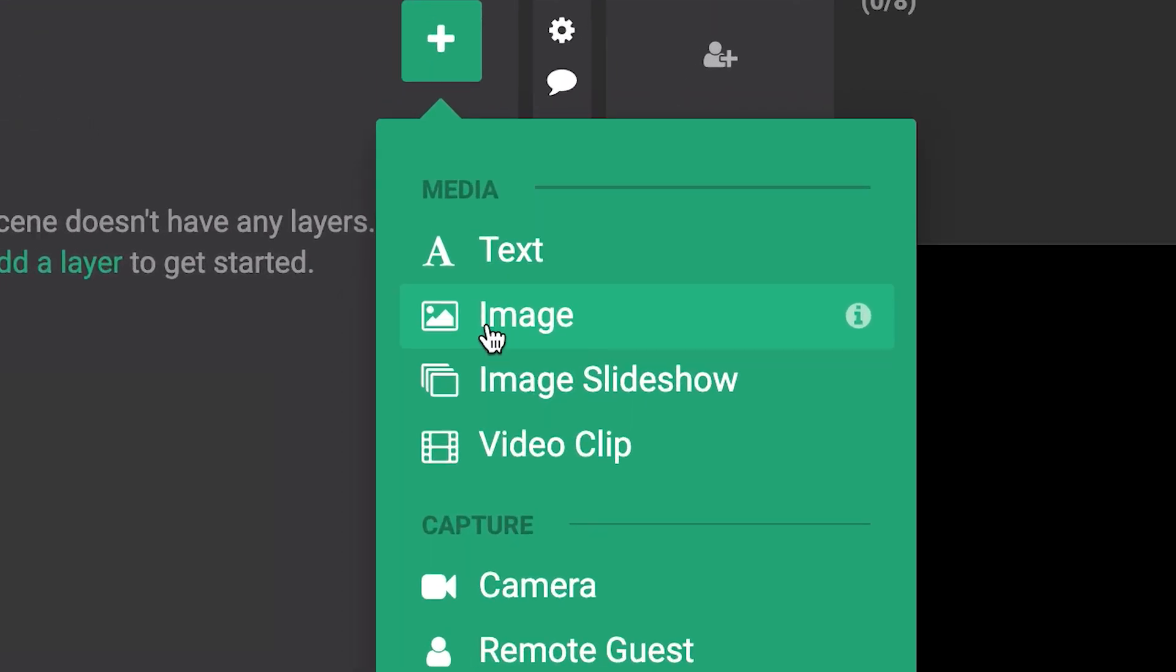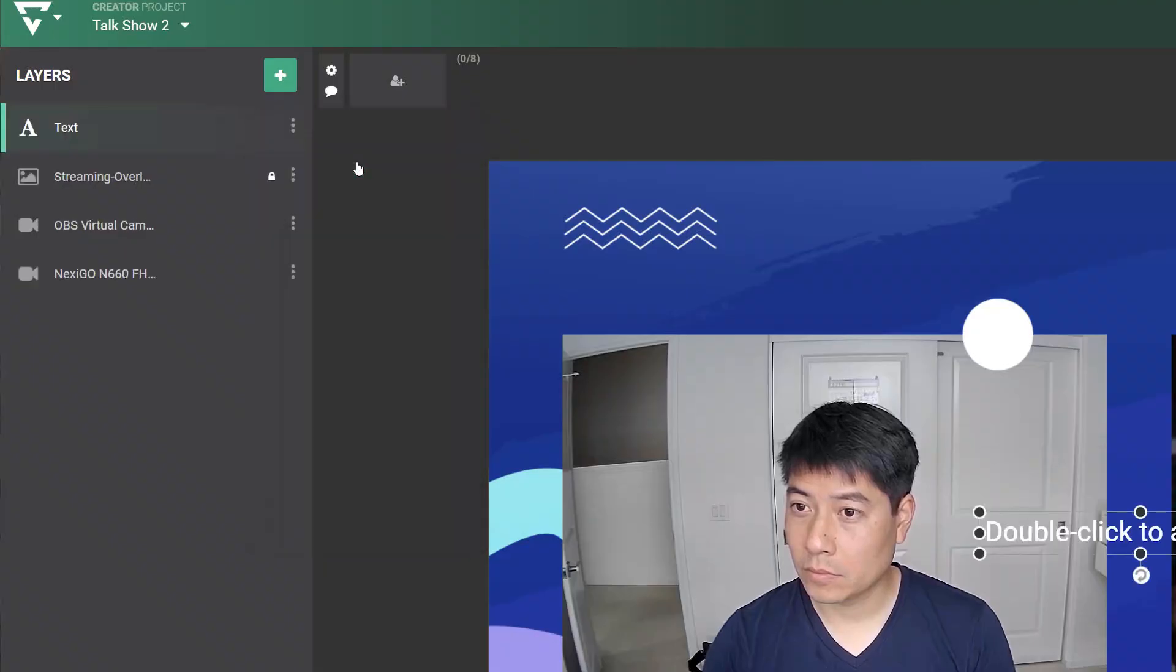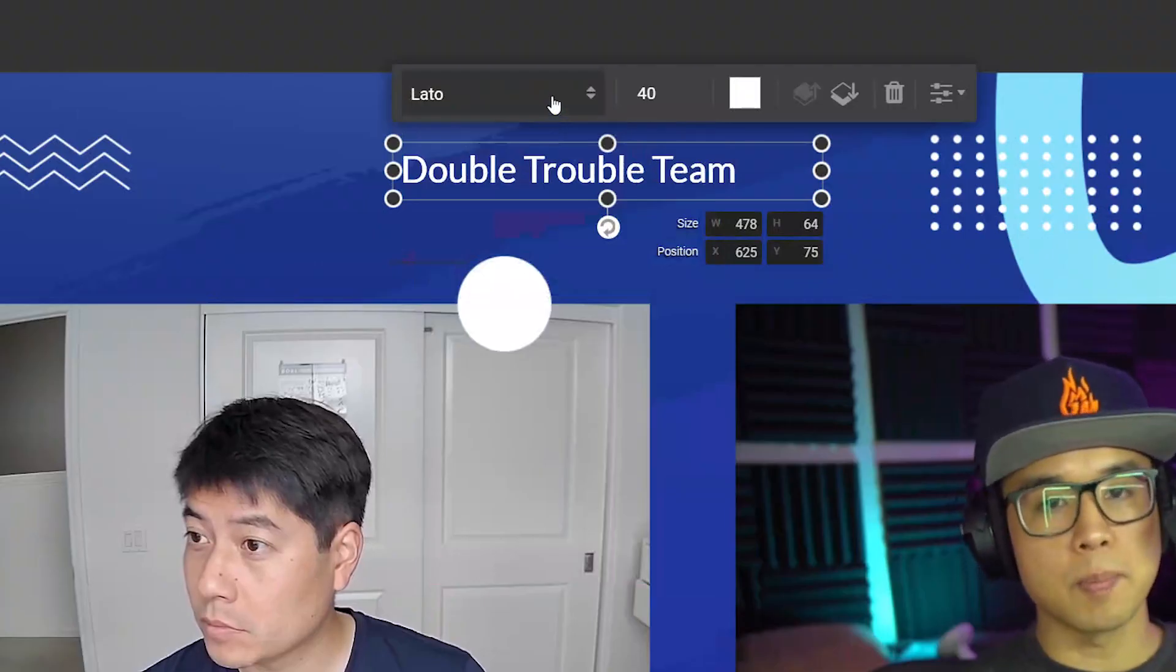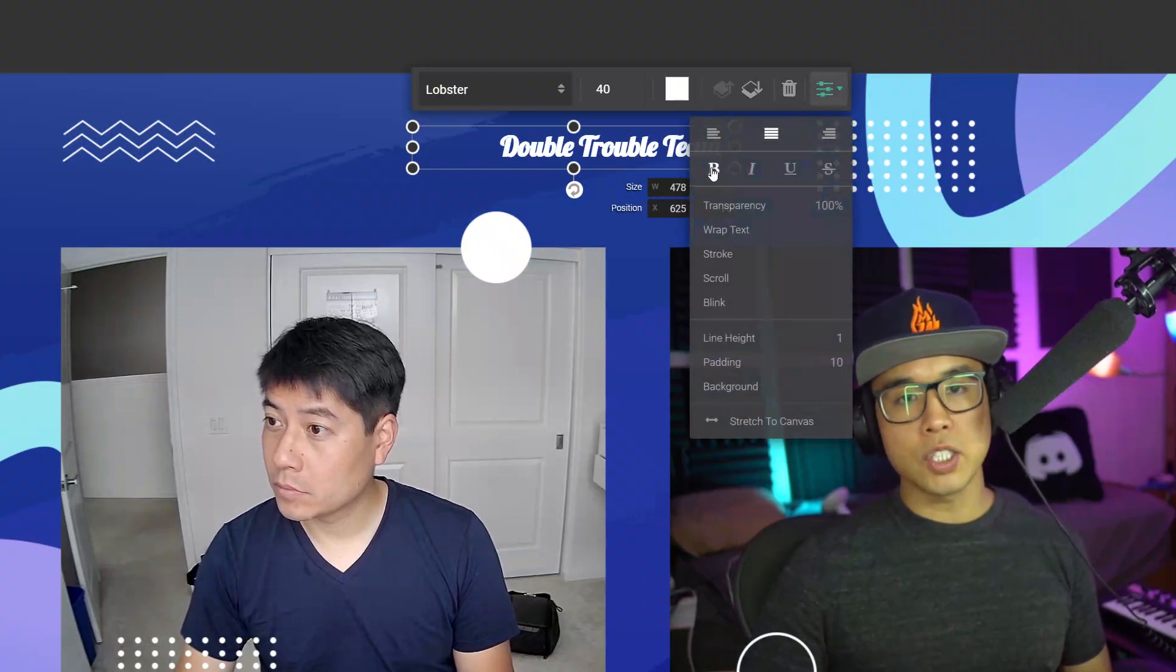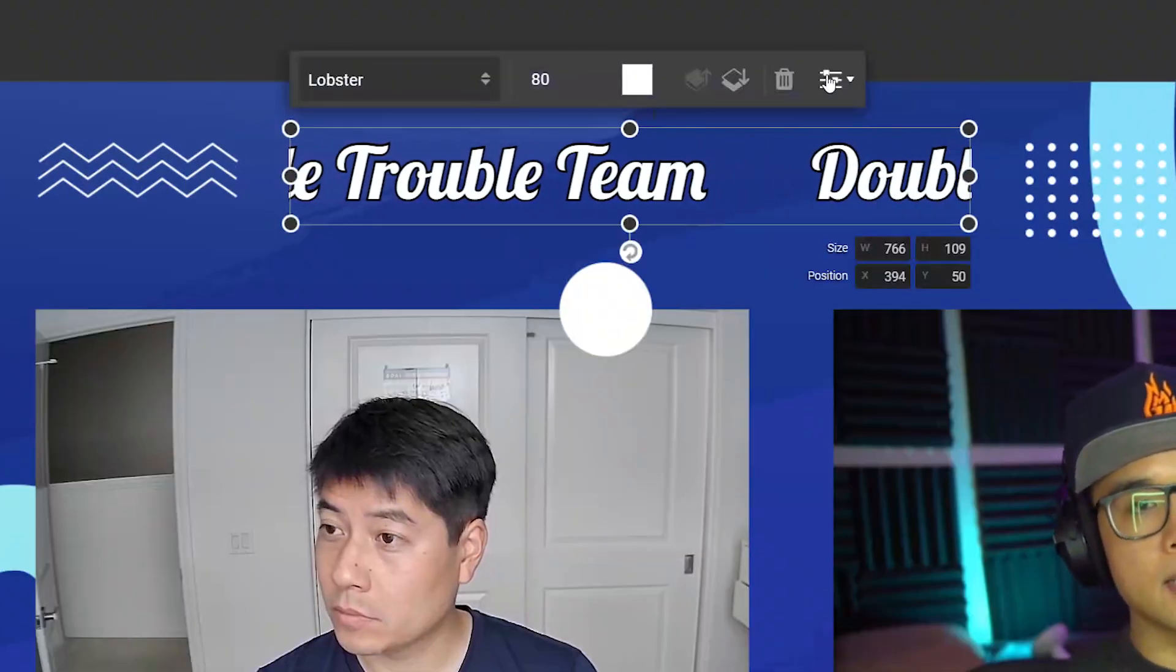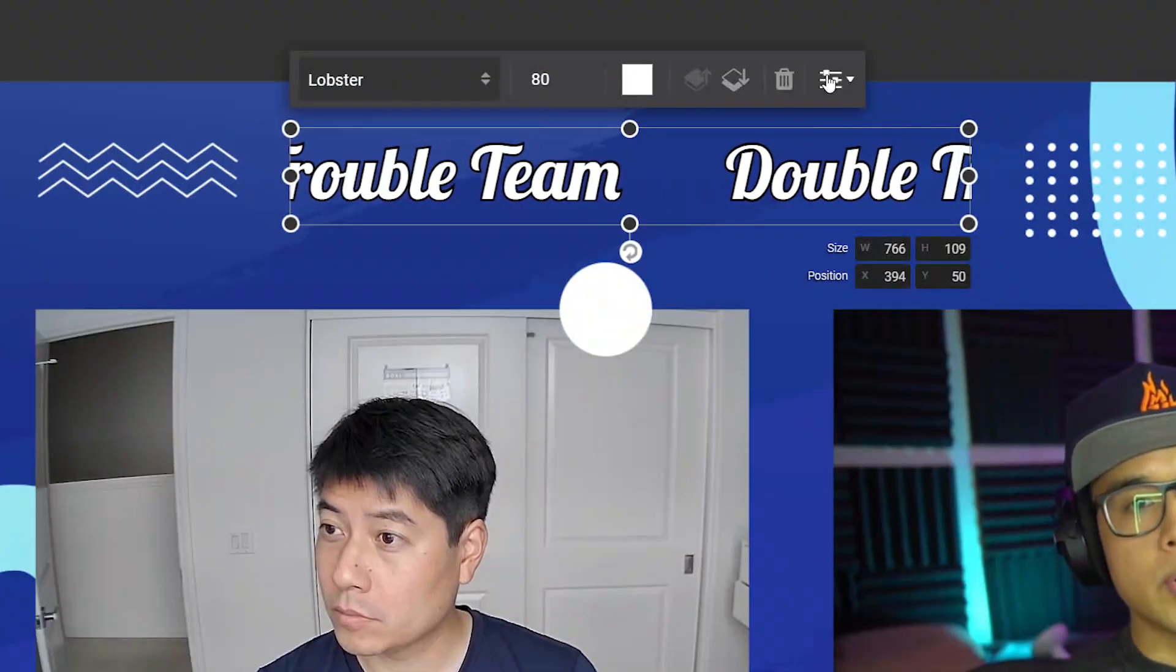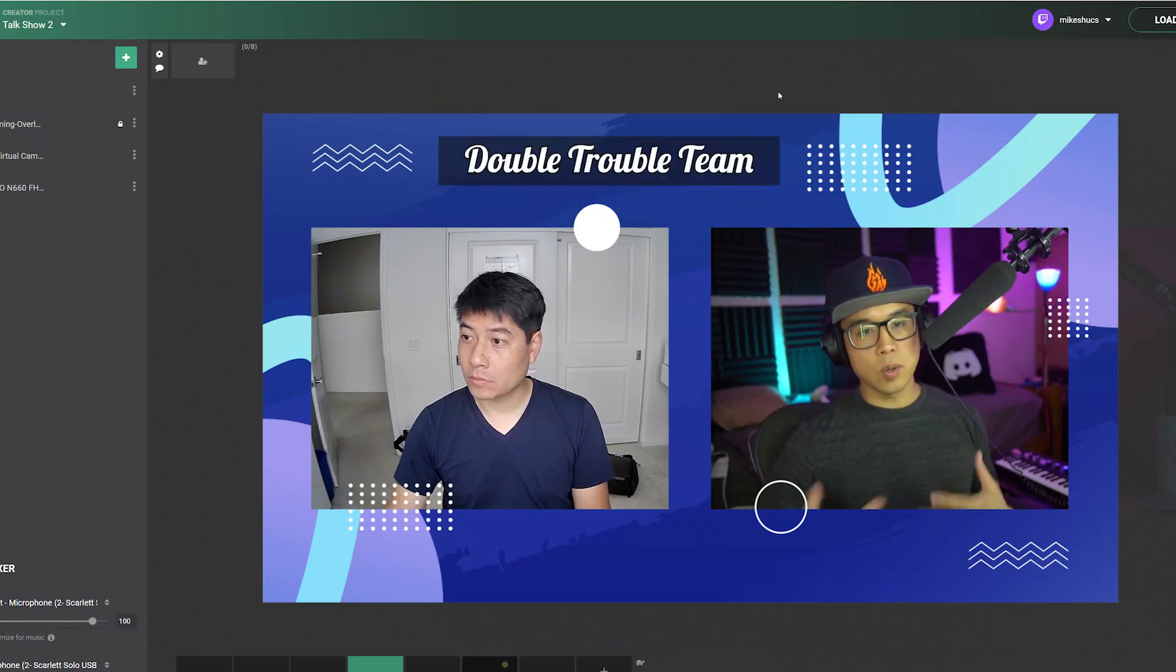With text layers, you can choose from a large number of fonts, change the style and justification, add behaviors such as scroll and blink, and add a custom color background.